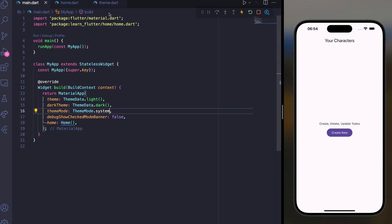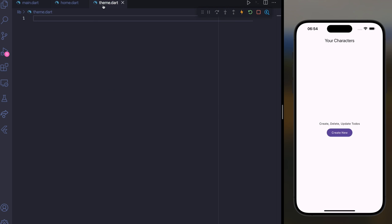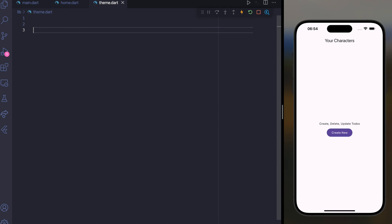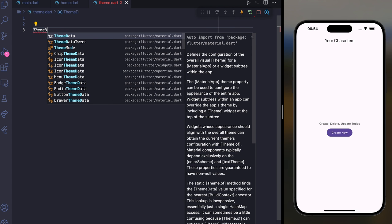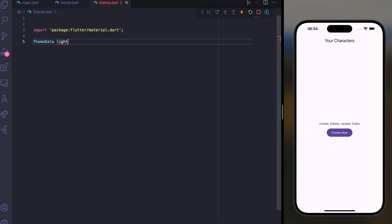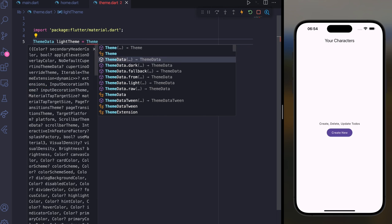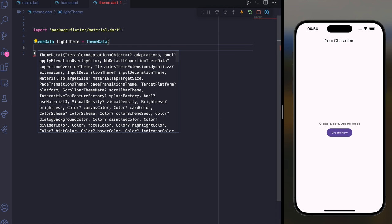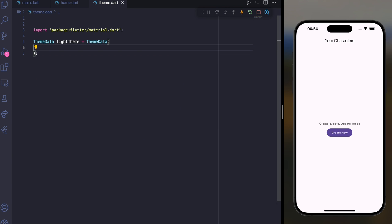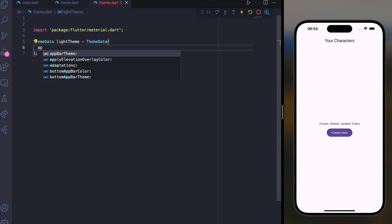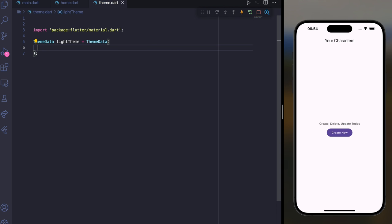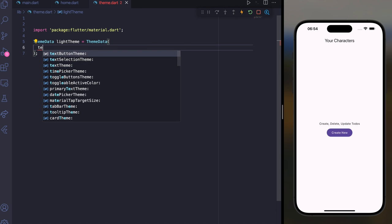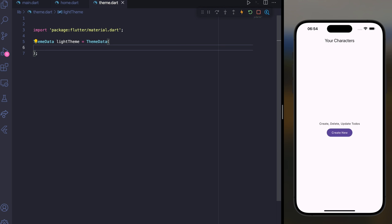To customize the theme data, you can create a separate file called theme.dart. Here you can use ThemeData and give it a name, for example lightTheme, and create a ThemeData inside it. You can add AppBarTheme, TextTheme, FilledButtonTheme, or whatever you want.